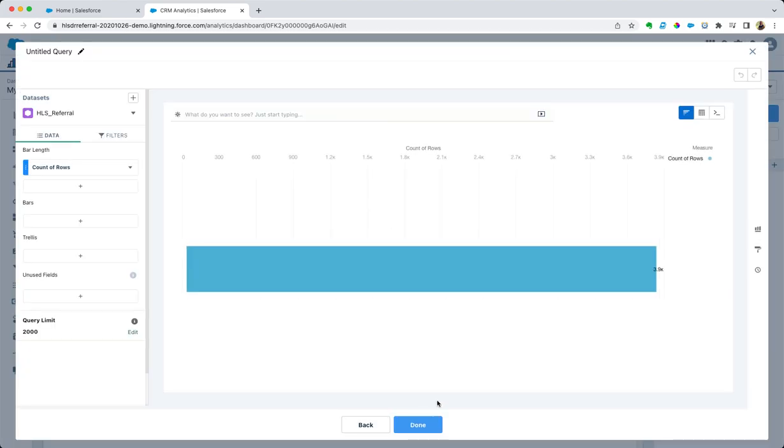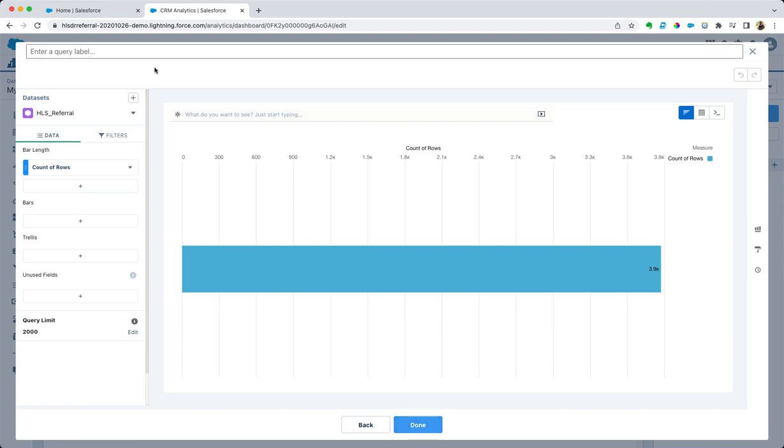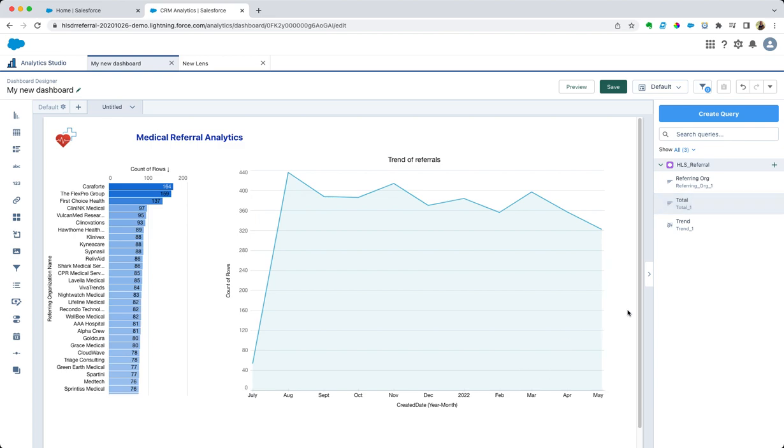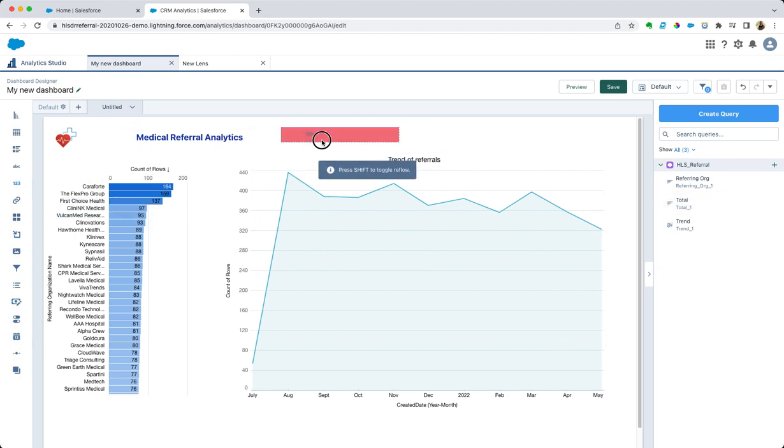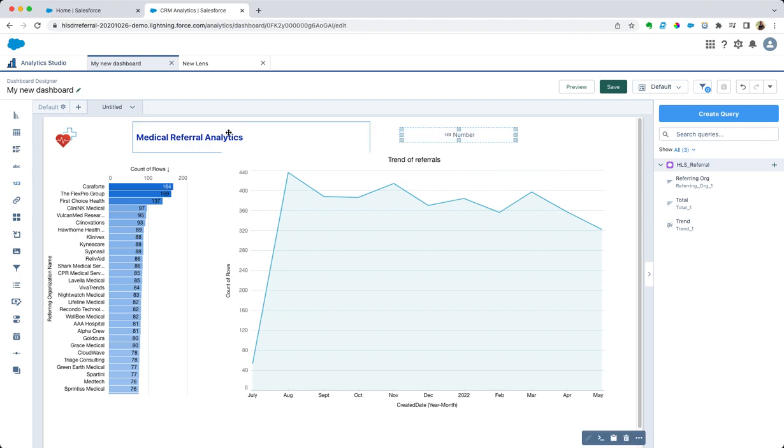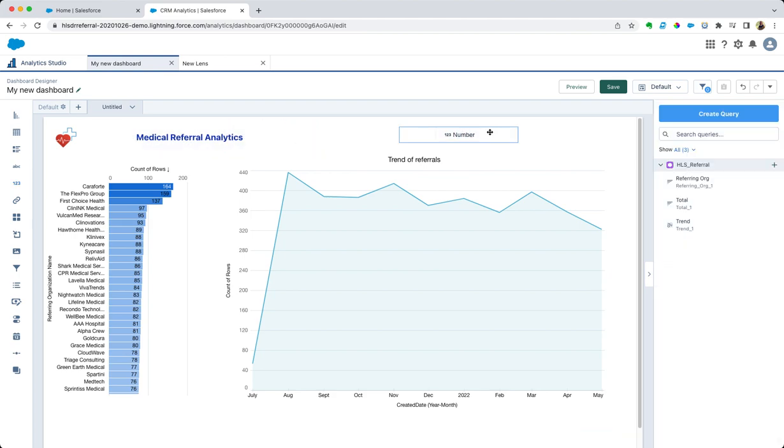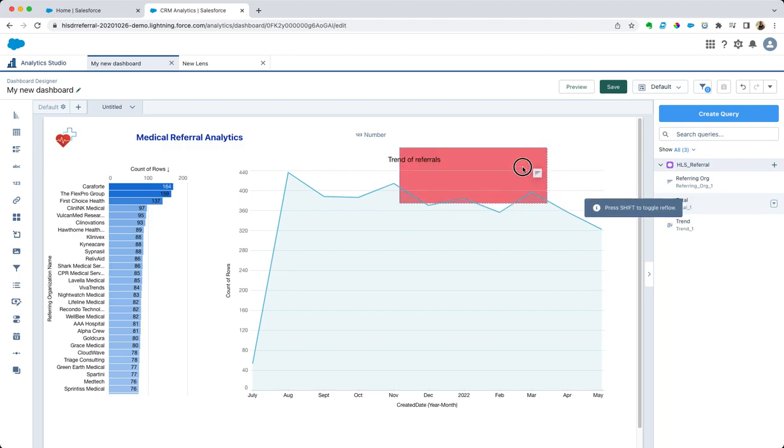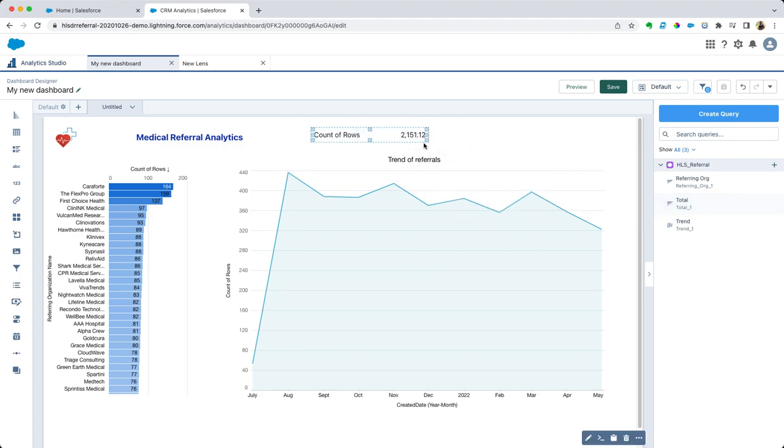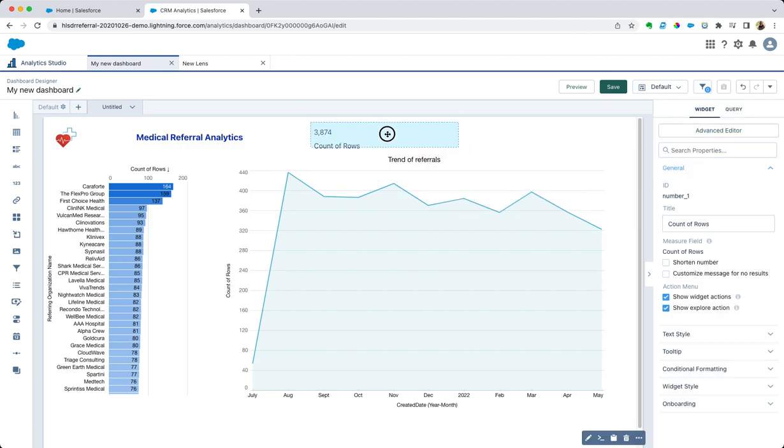Another thing I wanted to do was actually add the total number of referrals. I could do that over a certain time period, but for the sake of this demo I'm not going to add any filters to that. Let's grab a number widget and put that on the dashboard. Let's drag the total number there.